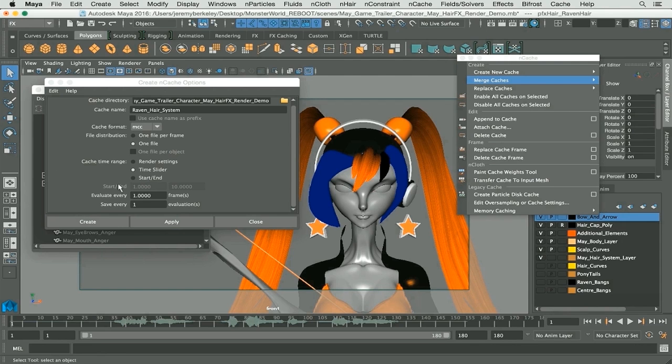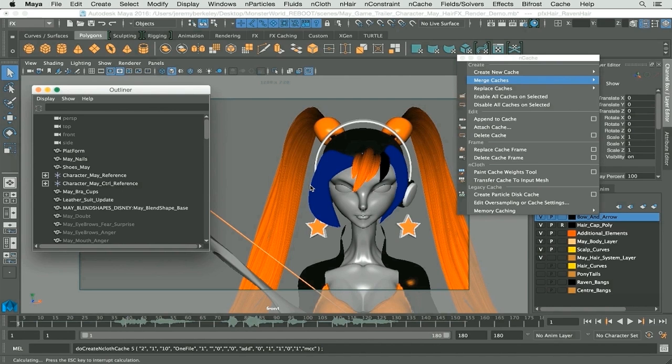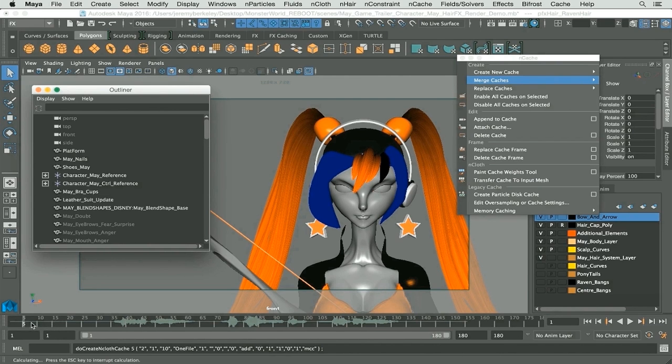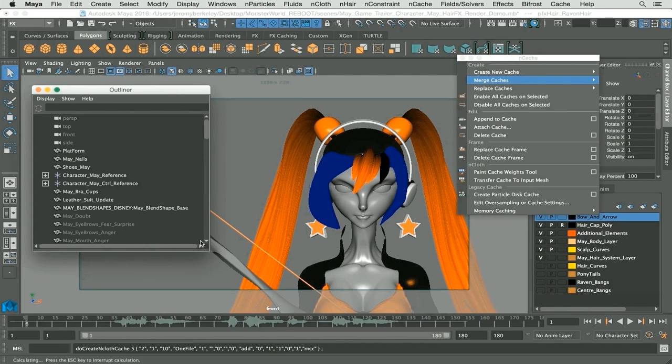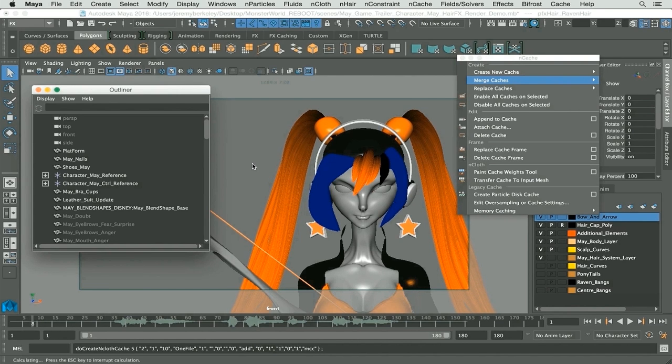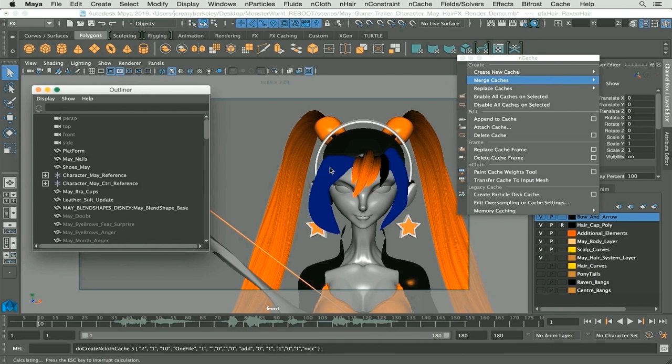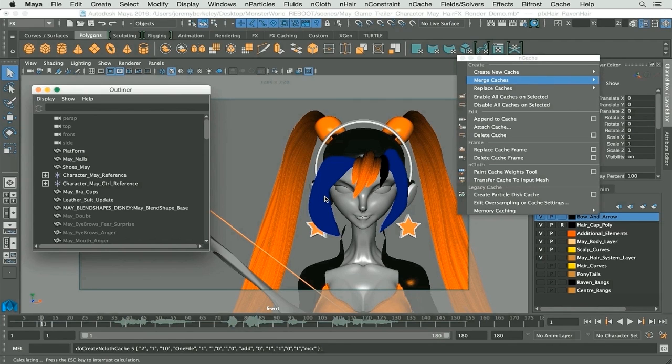Let me just press the create button and there you go. If you look down at the time slider you'll see that the time slider is beginning to move and of course the nHair starting to calculate as you can see right there.